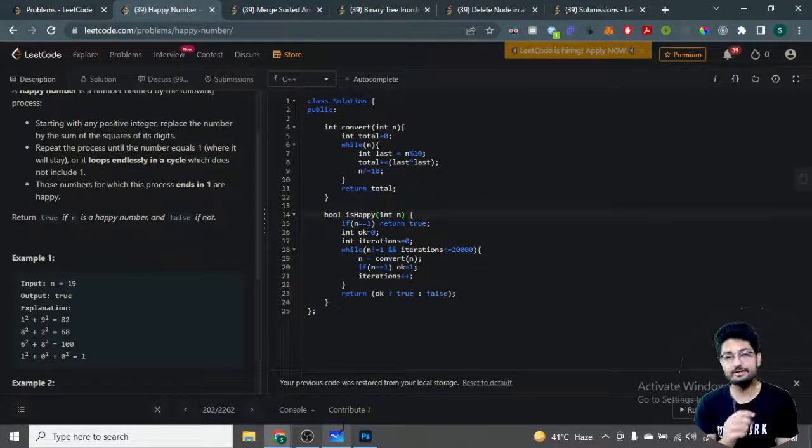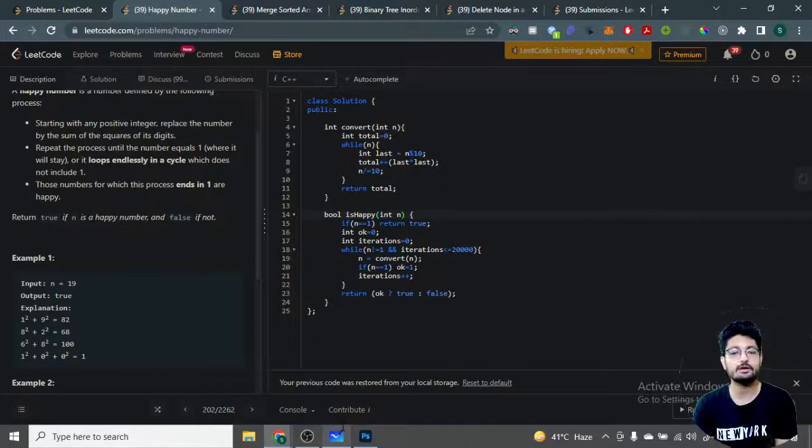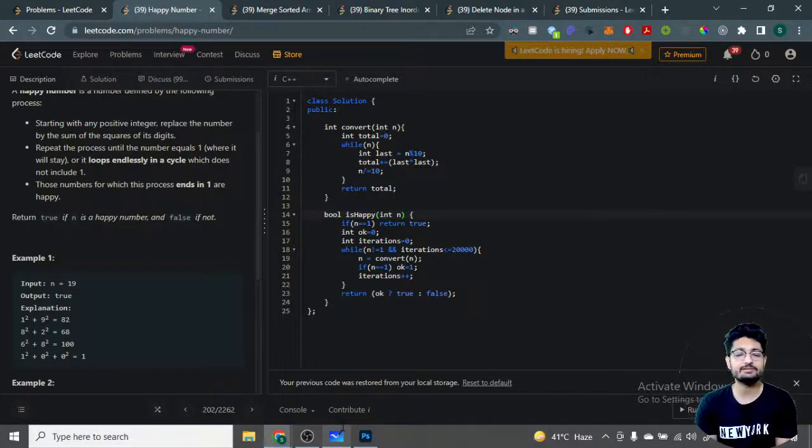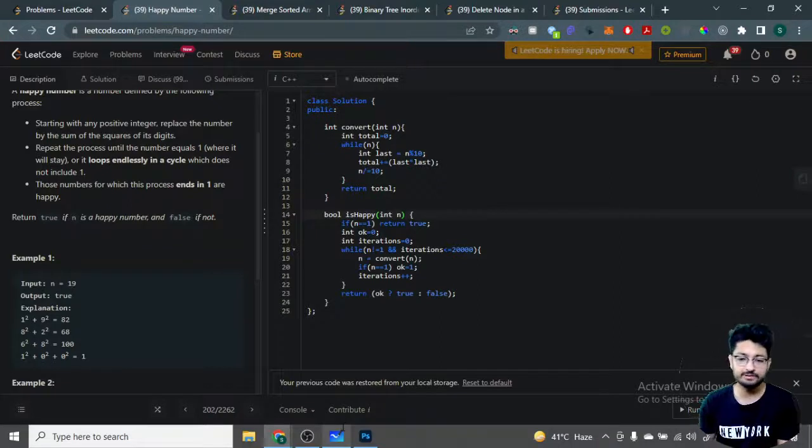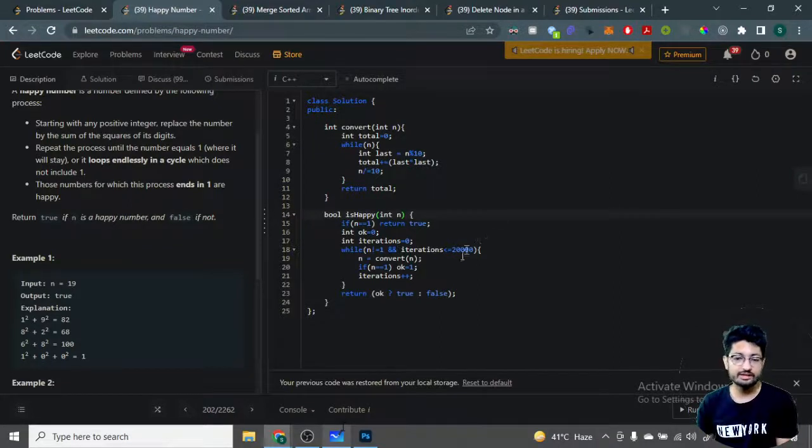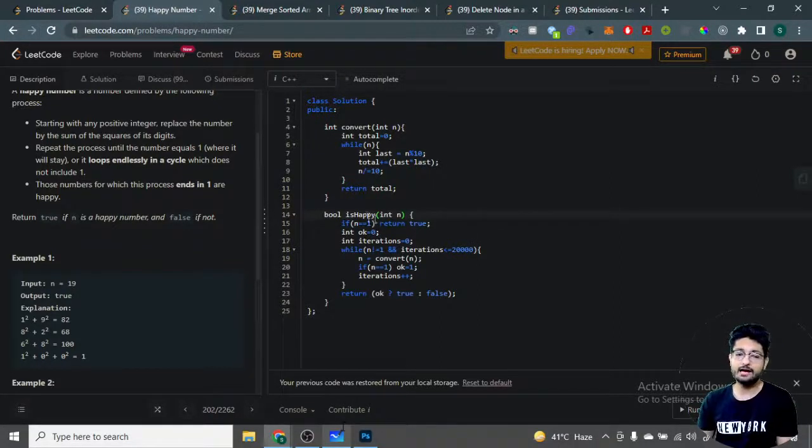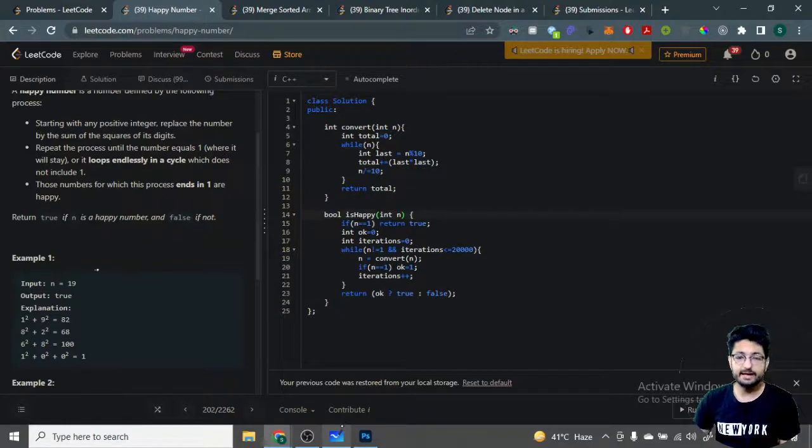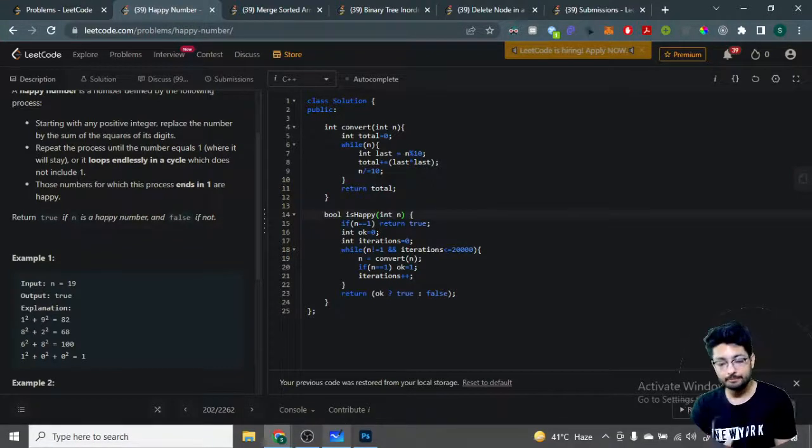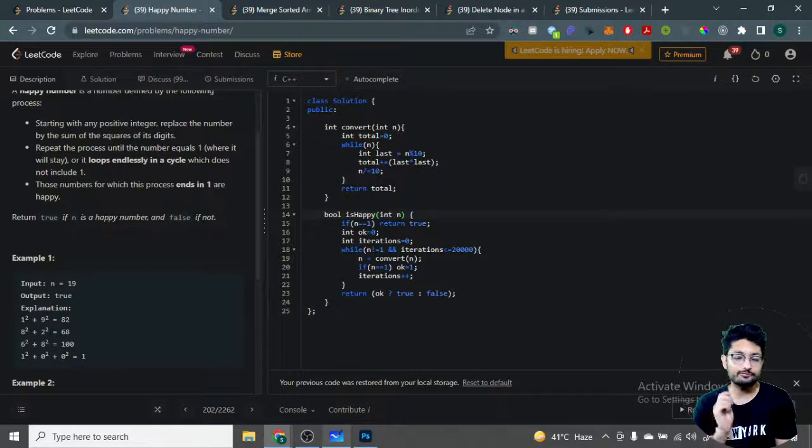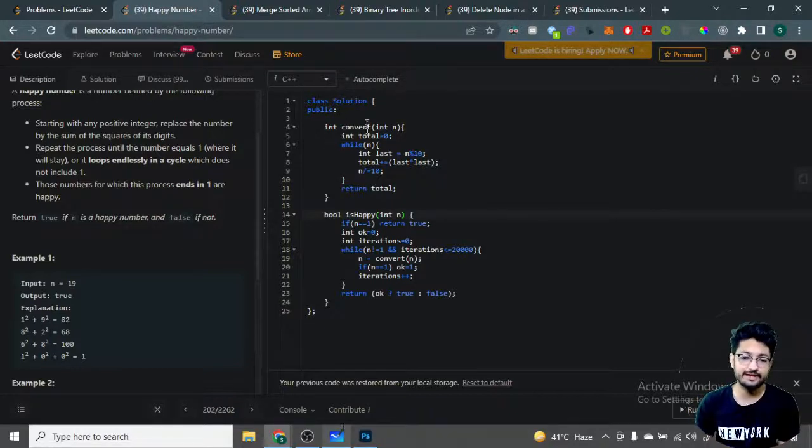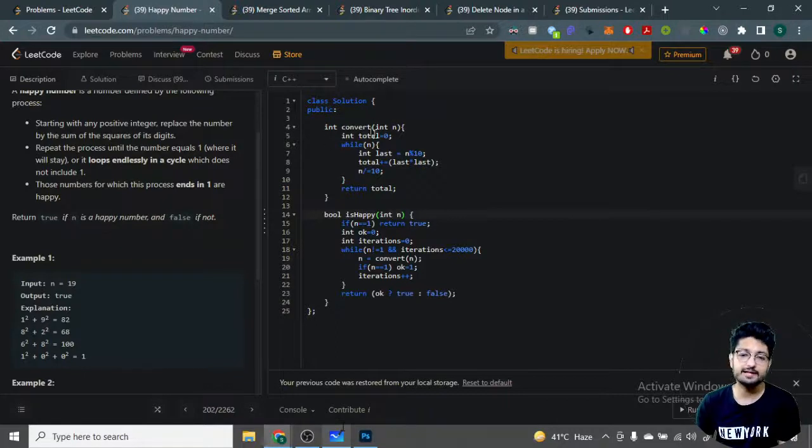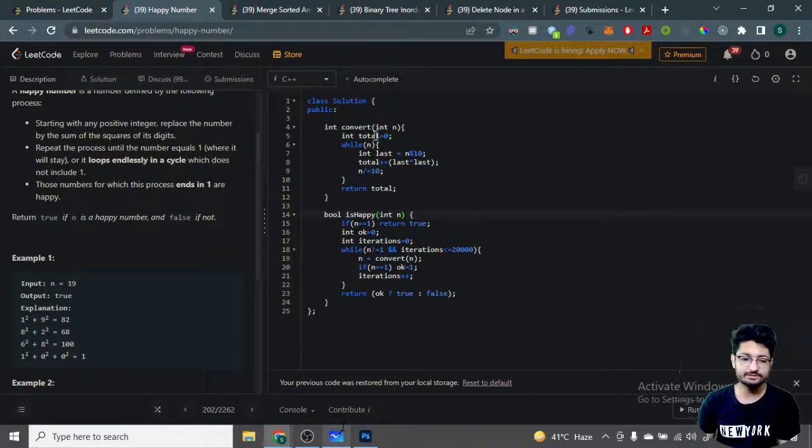By processing, I mean doing these simple calculations. I've taken 20,000 iterations as the limit. I'll do a loop where either the number will hit one while doing this process, or I'll reach the iteration limit. I have a convert function that takes the number, extracts every digit, squares it, and adds them up.